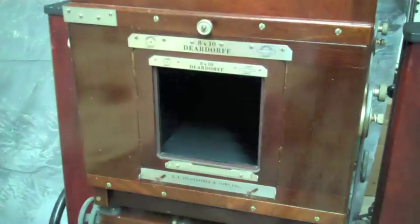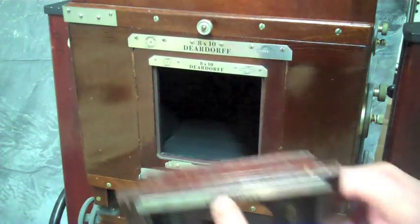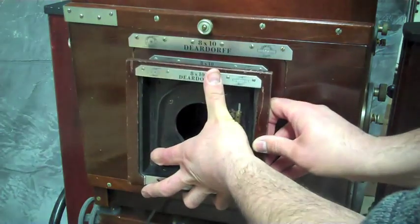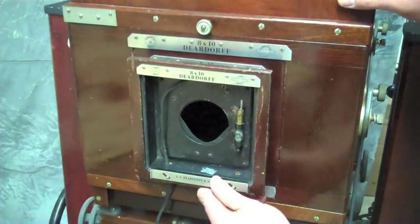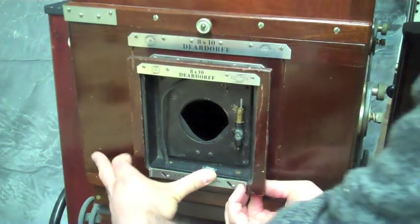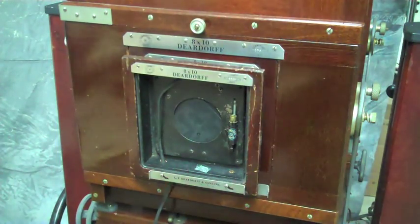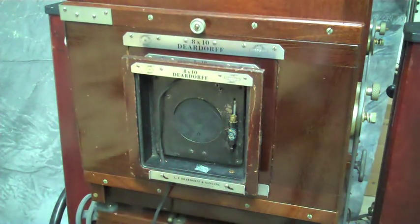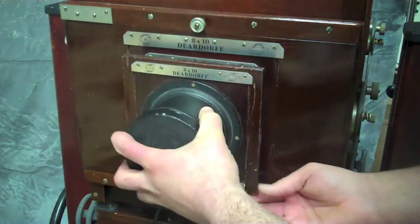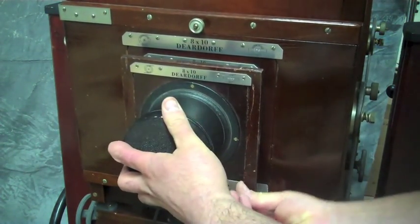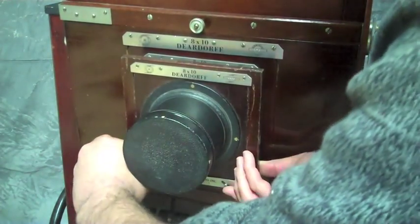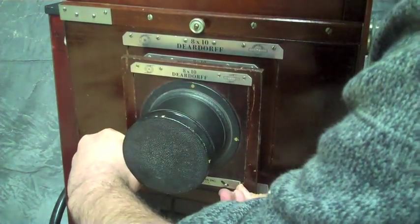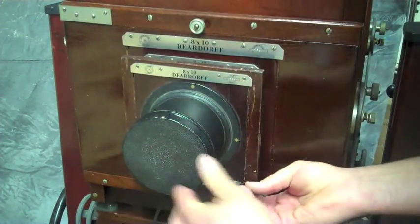So this shutter box would just snap onto the front of the camera just like a regular lens board would attach. Then you would just snap on your lens, put the locking mechanism on and you're away.